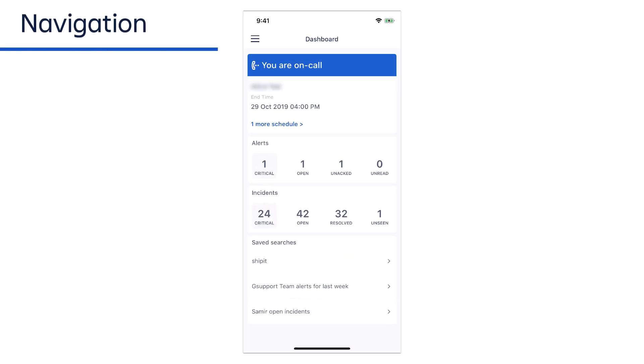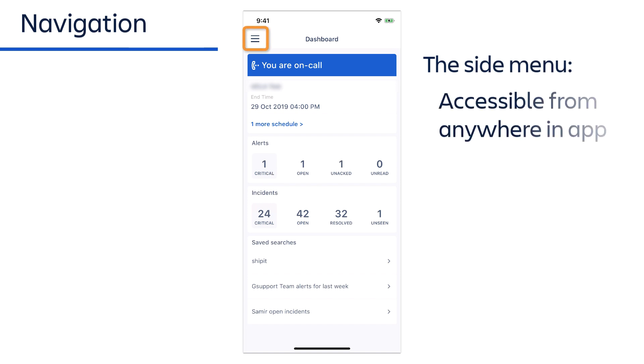At the upper left of the screen is the side menu. It can be accessed from anywhere in the app and enables you to navigate to any page in the app.